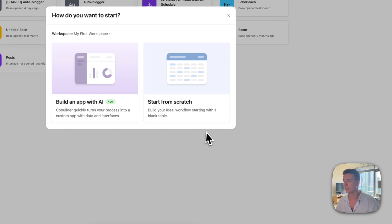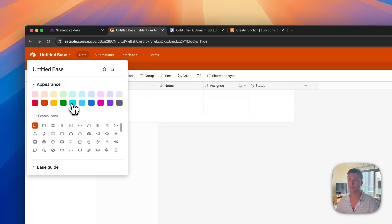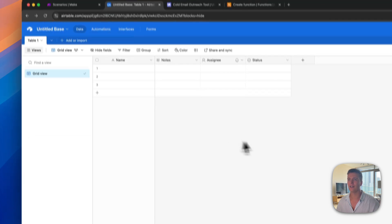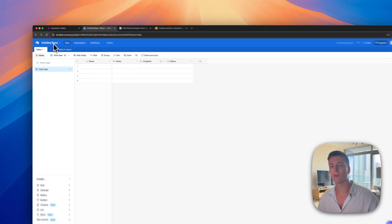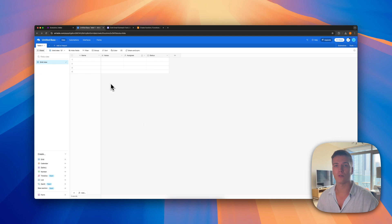Let's get into it. We're going to start inside of Airtable and create a table from scratch, then change the color and give it a name. If you're already using Airtable you can add this to your existing base, or if you're using Google Sheets you can do a similar process.